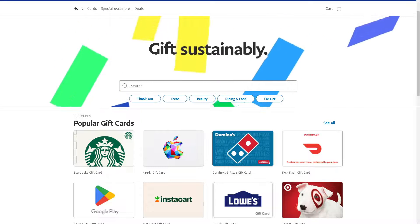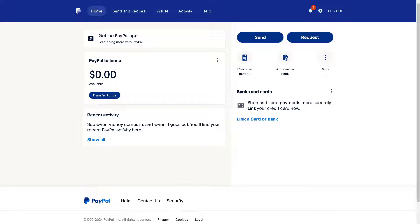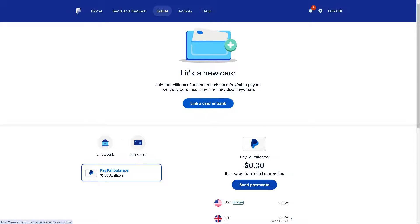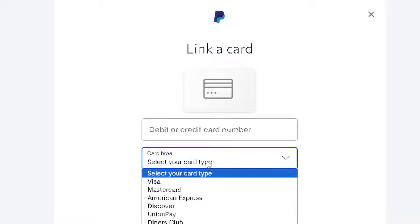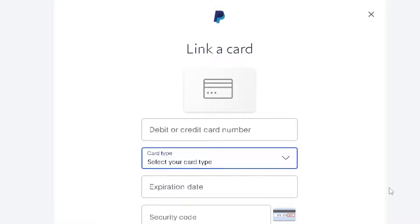For verification purposes, go to your PayPal dashboard. This is where we are going to use the virtual credit card. Go to the wallet section and from here you have two options: you can link a card or bank, or you can simply link a card. Click on it. Once you are here, you need to put the debit or credit card number and select your card type — Visa, Mastercard, American Express — but we're not going to do that because we are going to use a virtual credit card instead.